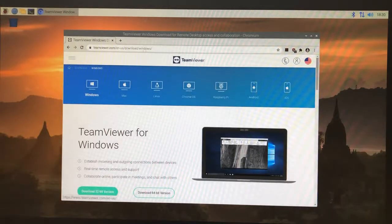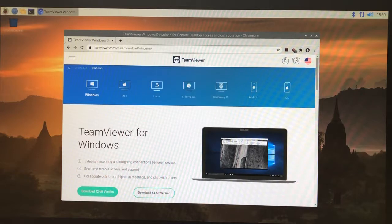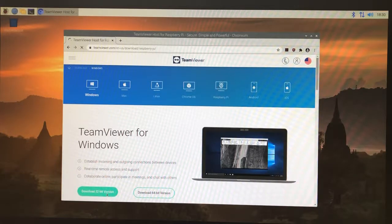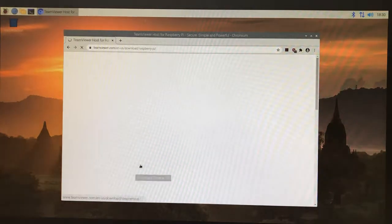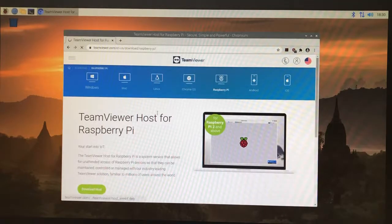I went to download. I just searched it in Google, and then I clicked on Raspberry Pi, and then I'm going to download Host. We're going to click on download host.